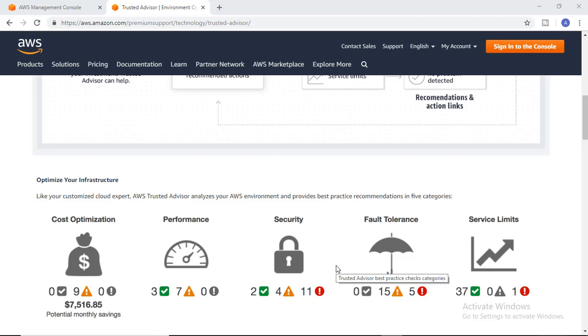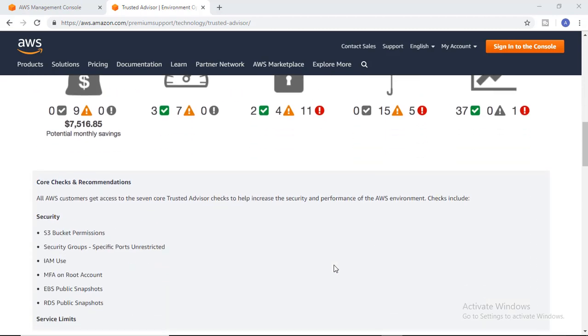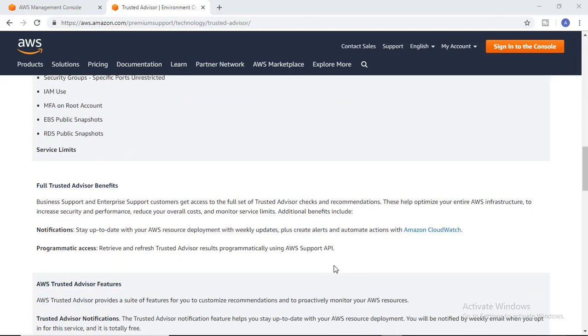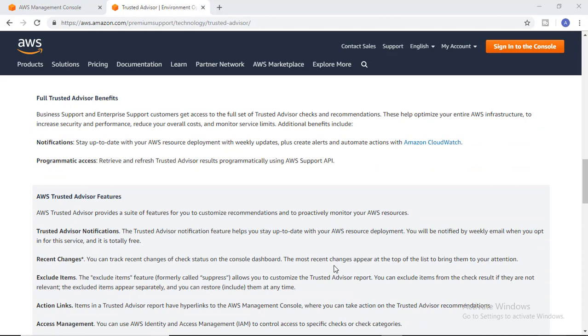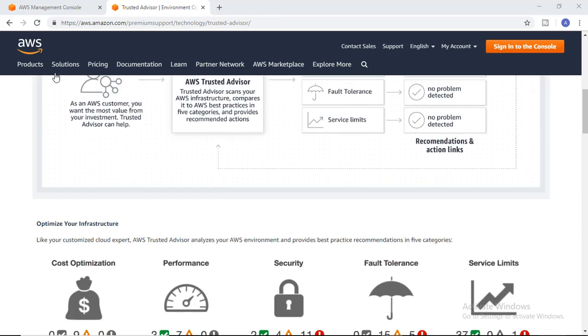It will show you if you're approaching the service limits or limits of the services. For every account there is a service limit—depending upon your account type, you have been provided some limit, like you can launch so many EC2 instances of this type.